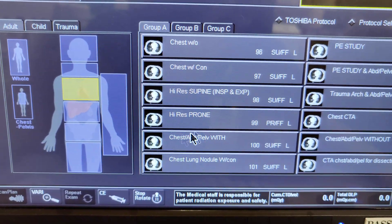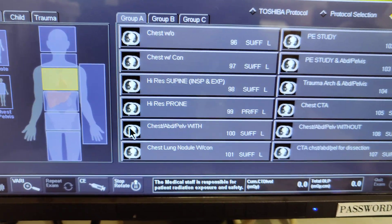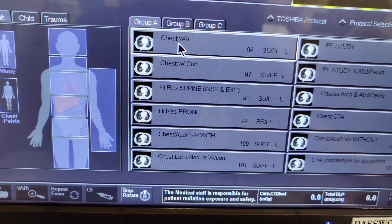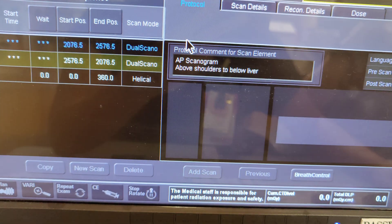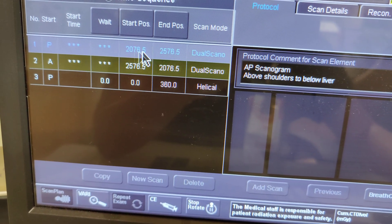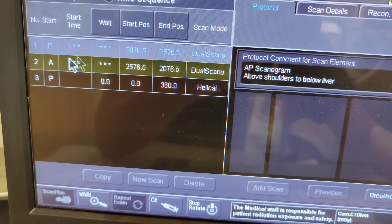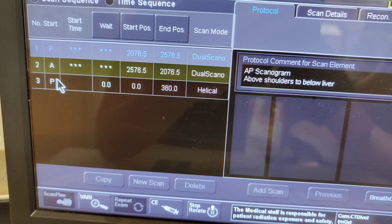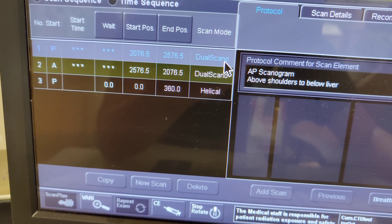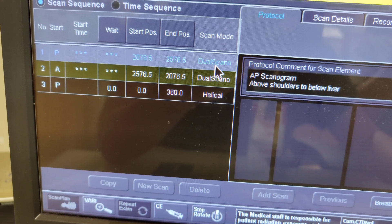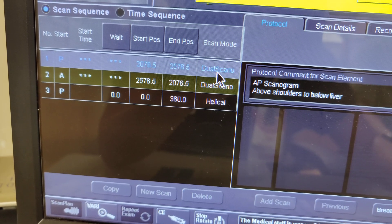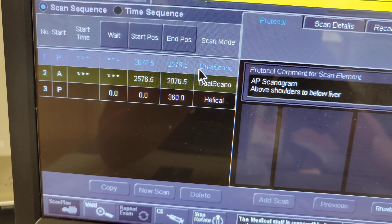Hello y'all, welcome back. I had a question about helical and volume scans, so let's start off with the basics. For a chest scan, once you start off you have three parameters that come up. The first one says dual scan, which means you're going to get a scout — just a view of what you're scanning.